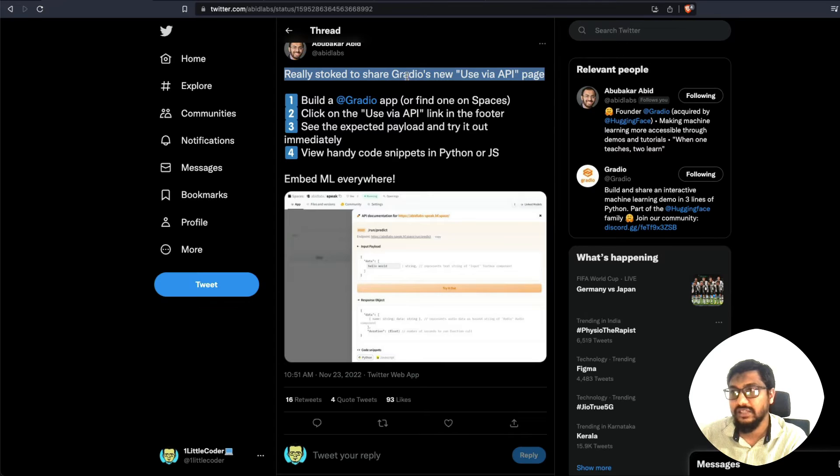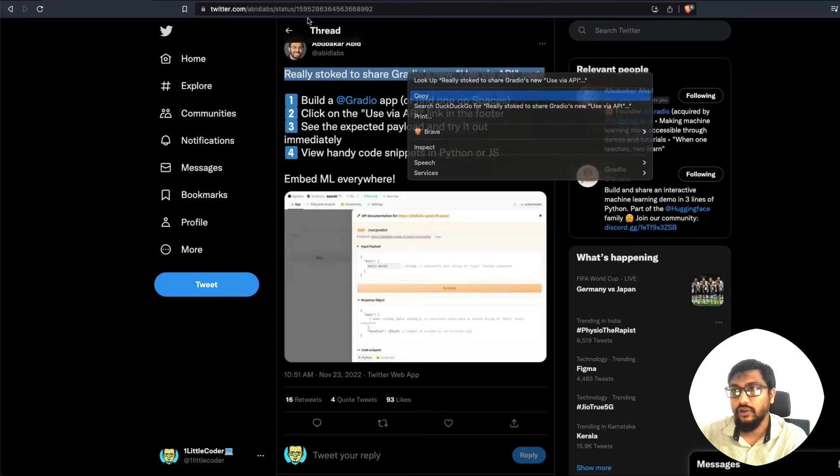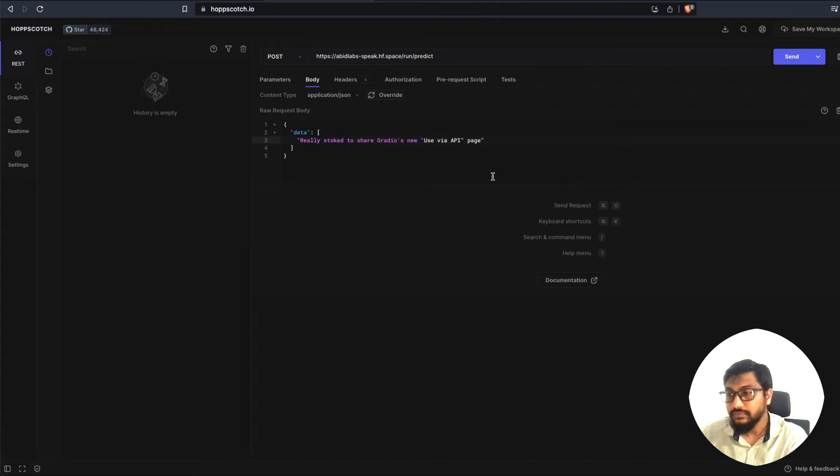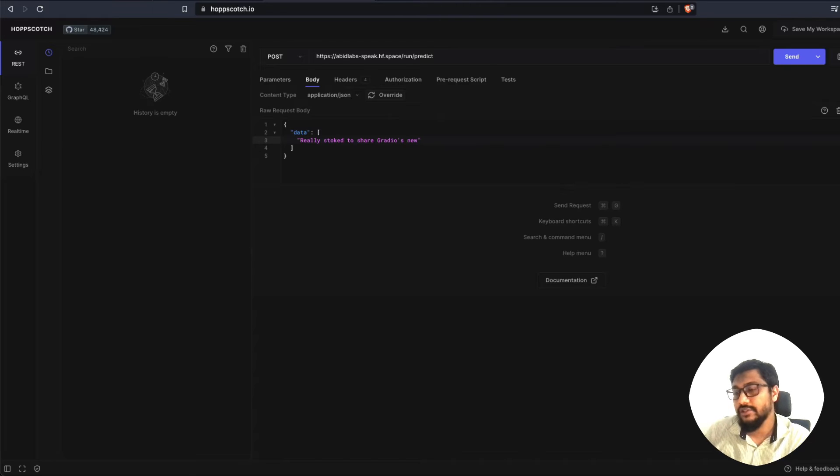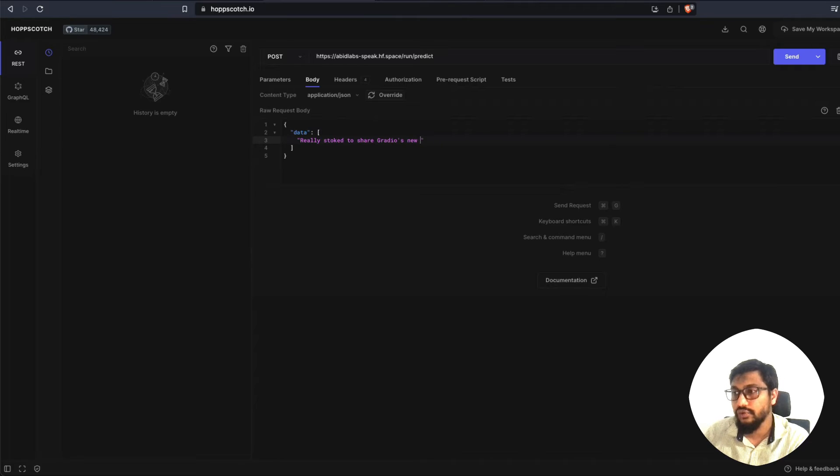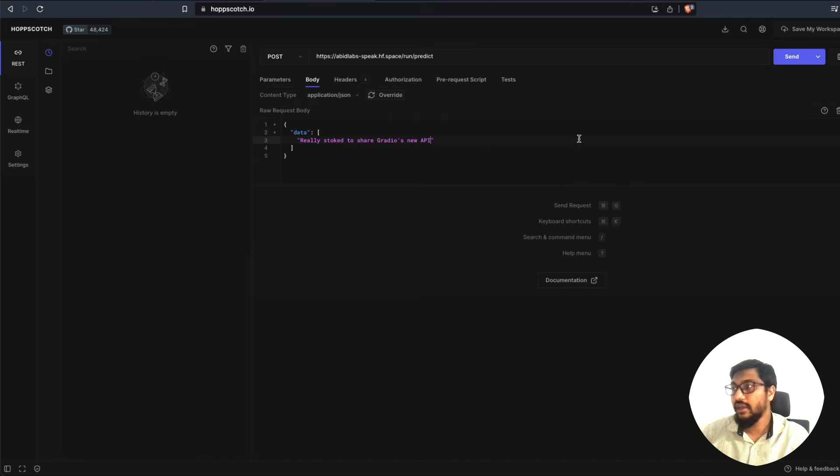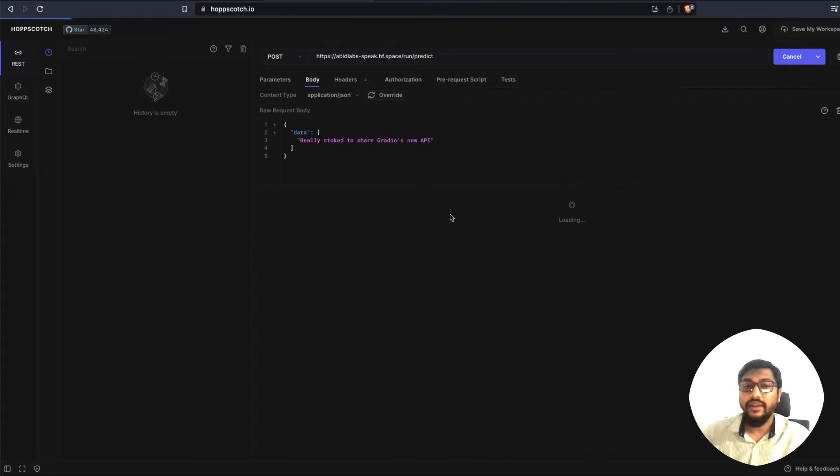Or I can probably paste the same thing, whatever the message here is, you can copy this, come back here, paste the entire message. Okay, we have the code, we have the quotes. So really stoked to share Gradio's new API, let's stick to this. Now I can send and when I send this thing,